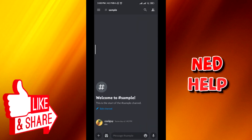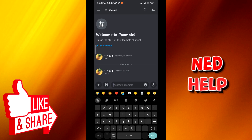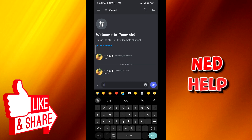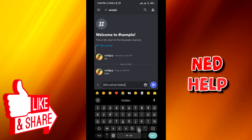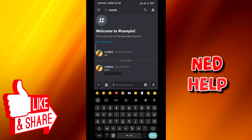From here, tap on the text box. I will just send a normal message first, and then after that I'll show you how to send the hidden one. Just find this symbol in your keyboard — this one right here. Add two of it at the beginning of the text, type the text that you want to hide, and then add two at the end. Once you do that, tap send and the text will be hidden.